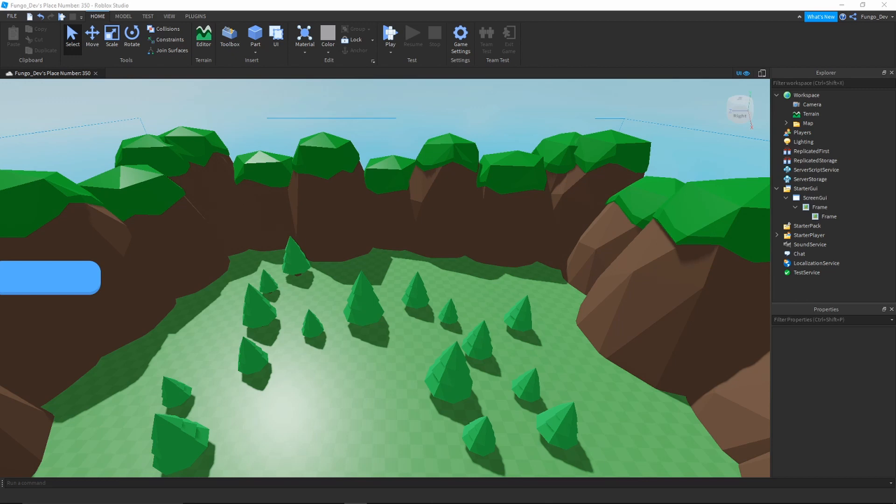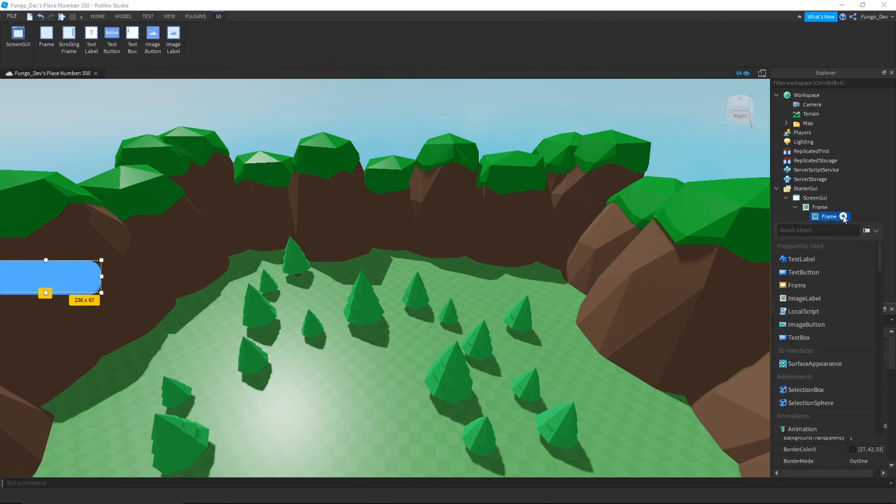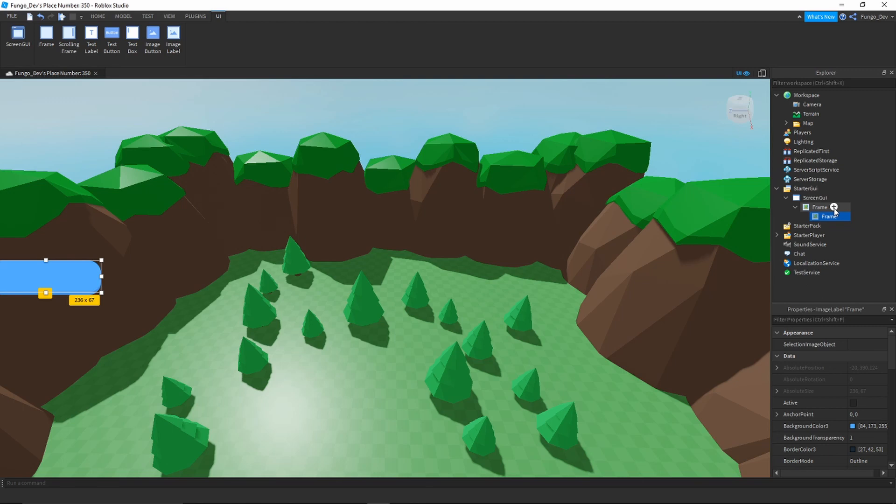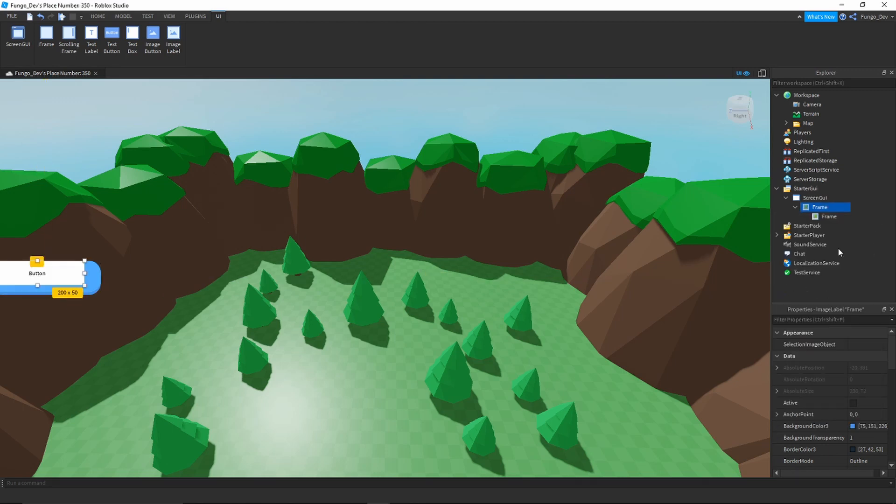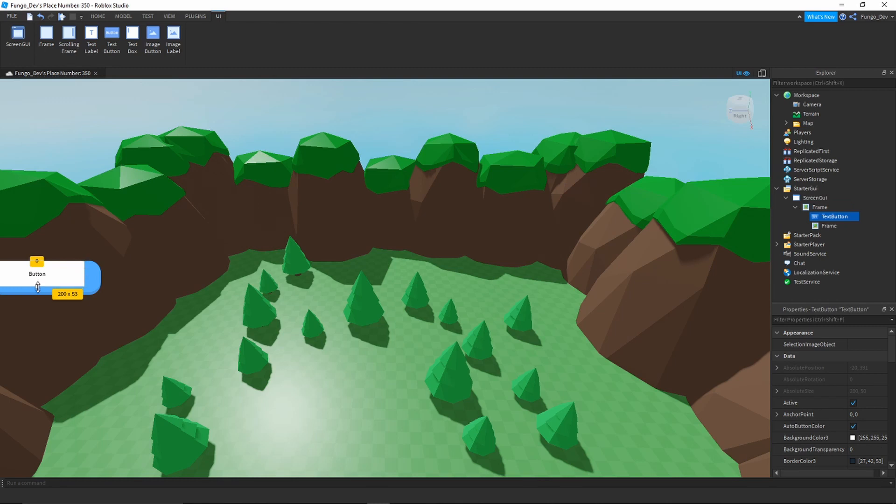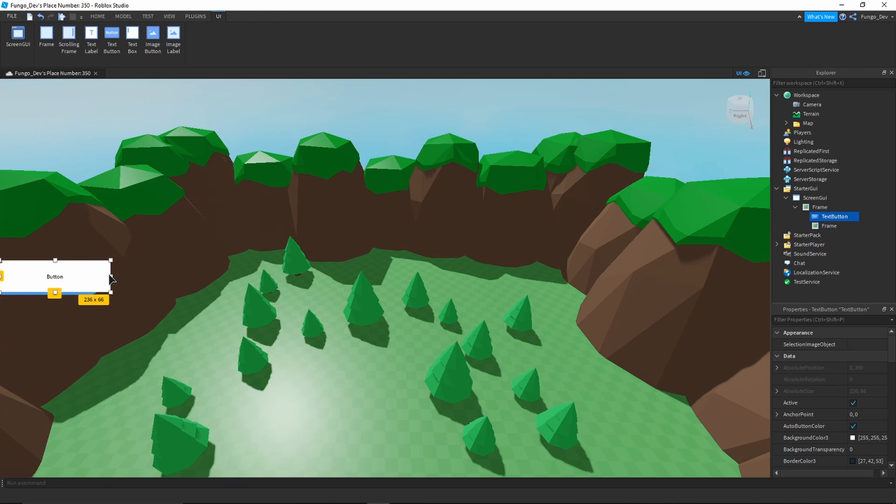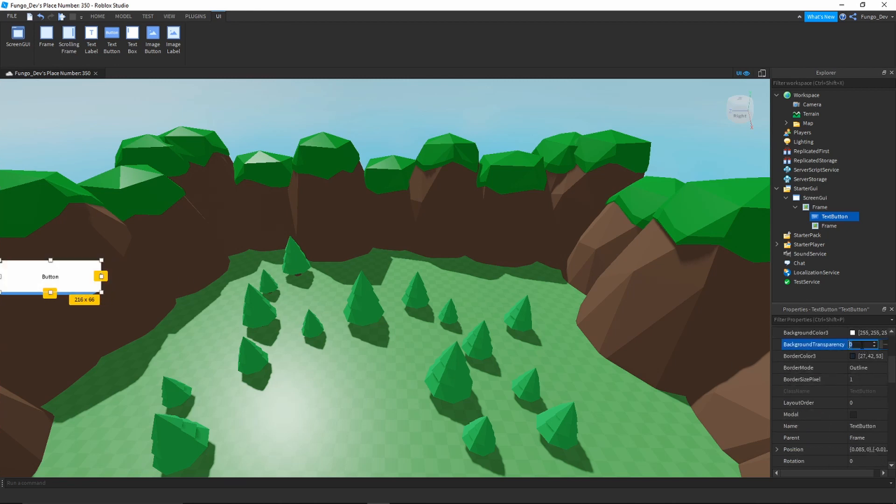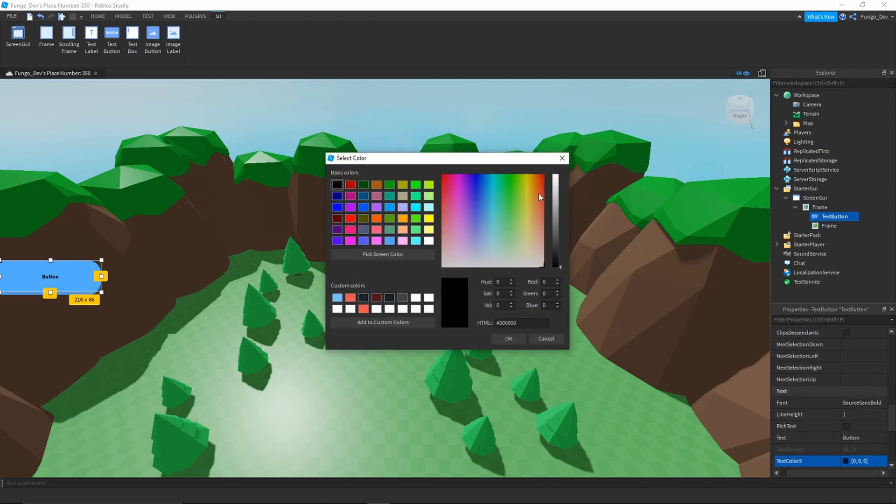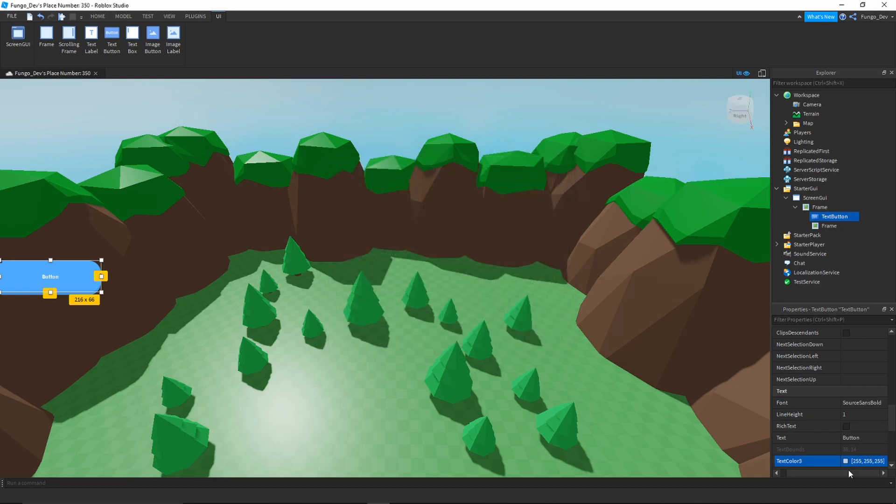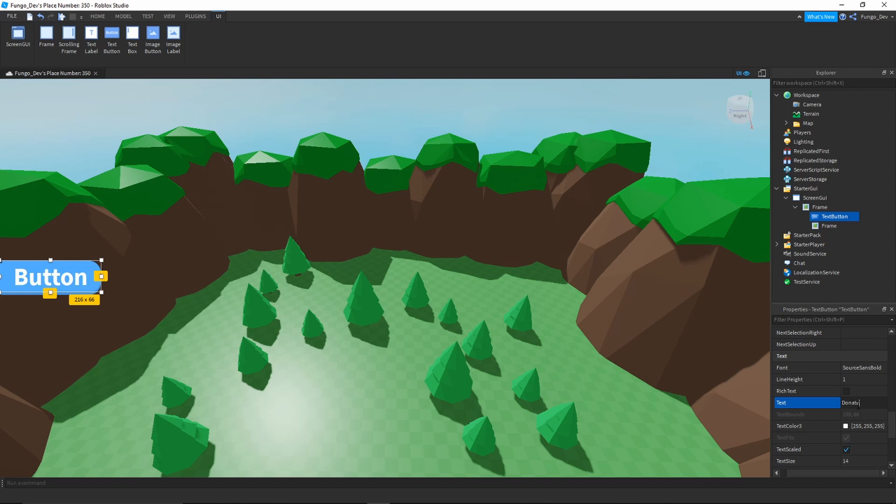The only thing that you will need is some sort of button. So in here I'm going to insert a text button. However, you can use an image button if you want as well. It will work the exact same. I'm then going to size my button, change the background transparency to one, change the font to Source Sans Bold, text color to white, scale the text, and make it say donate.